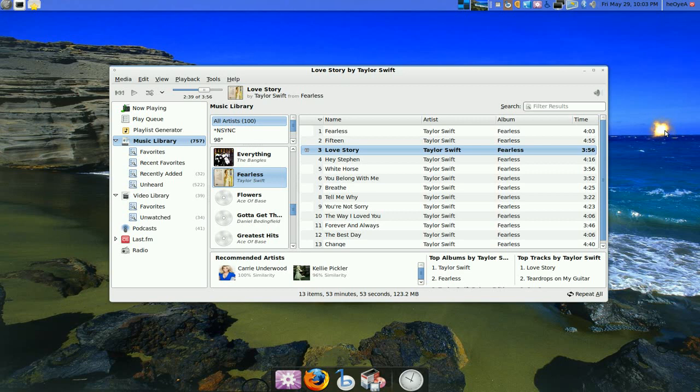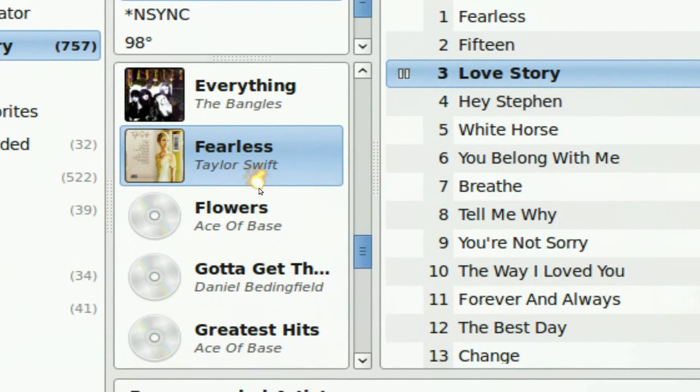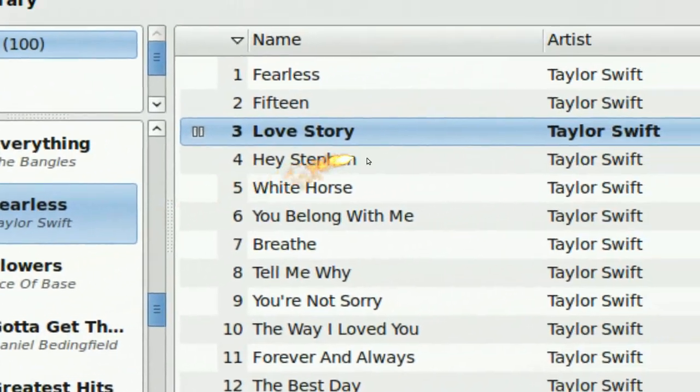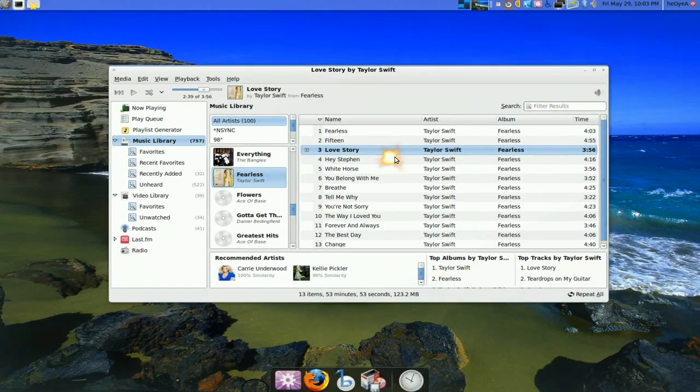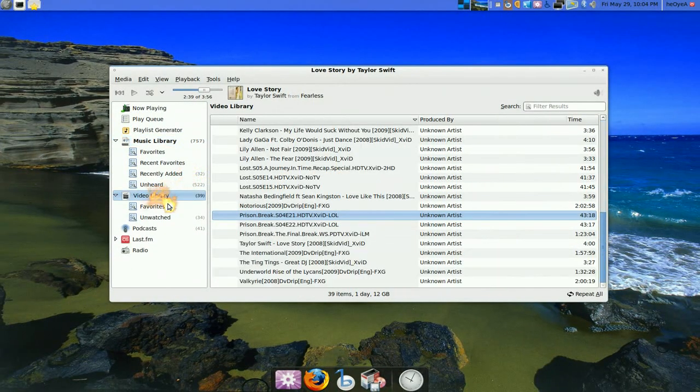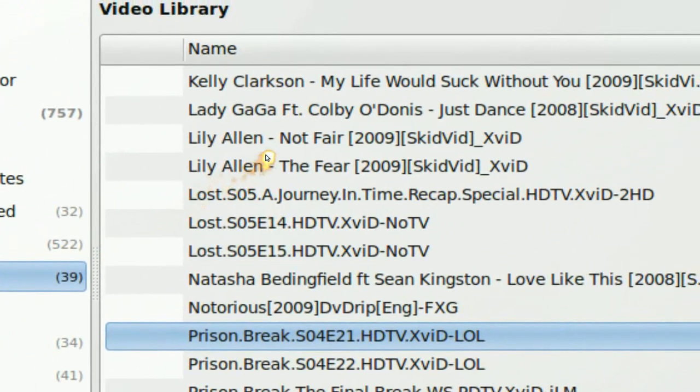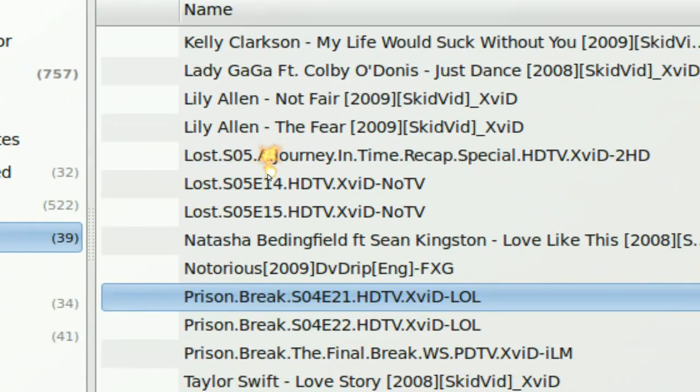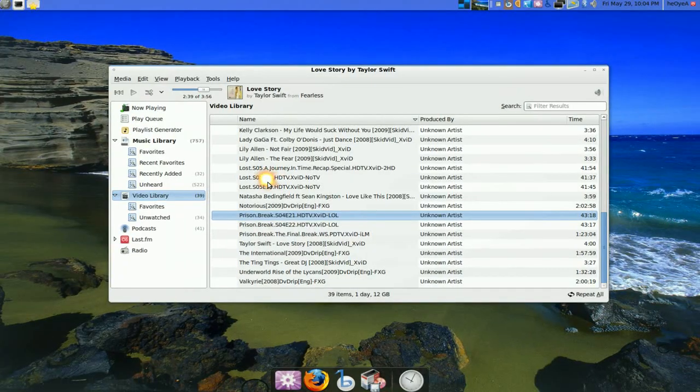As far as the music and video, they organize it really well. You see how it has the album and your music here, right? Organize it really well. I like it. Even the video library. It organizes it by name and stuff like that. So I dig all that.